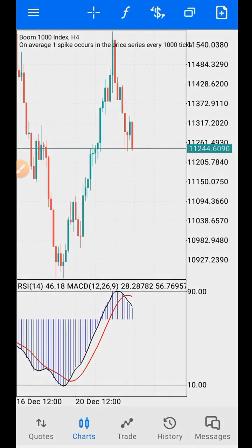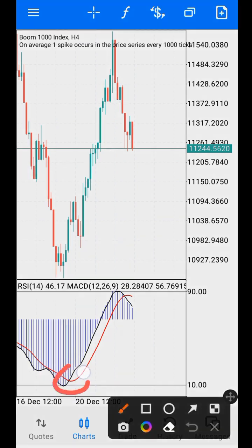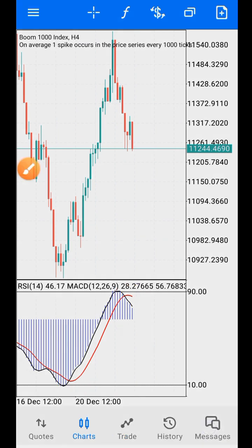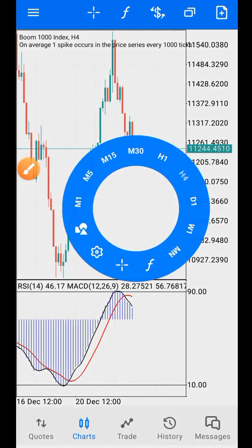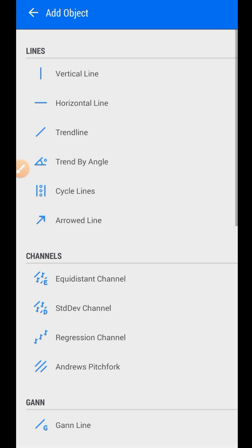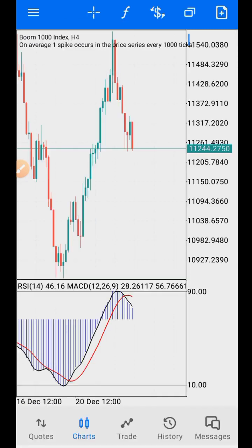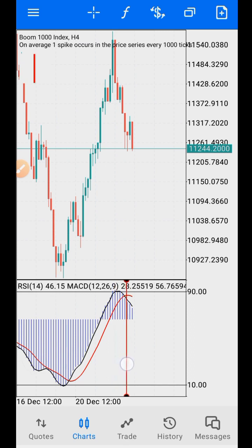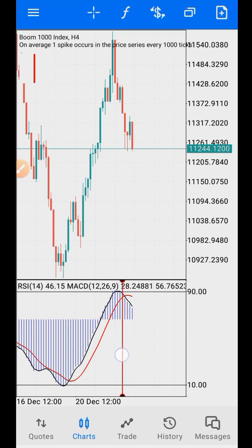Go to the four-hour timeframe. Anytime you see a crossing here in the oversold region, you know the market wants to start buying. If you see the crossing at the overbought region, you know the market is going to start selling. Once you see the crossing, bring out the vertical line tool — click the plus button to find it — and place it at the point where the cross starts. Make sure the cross is complete before you place it.